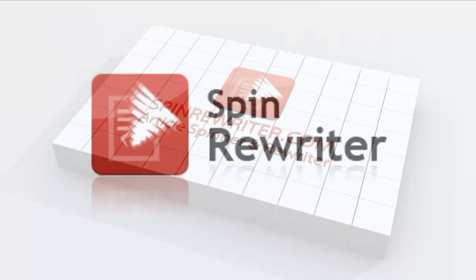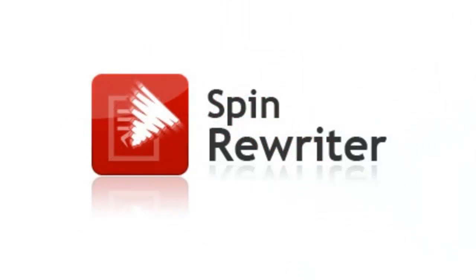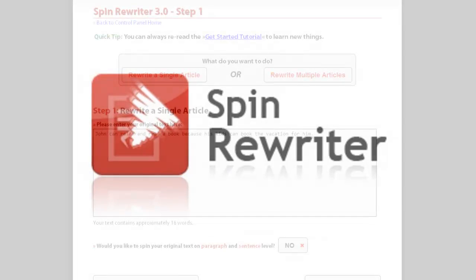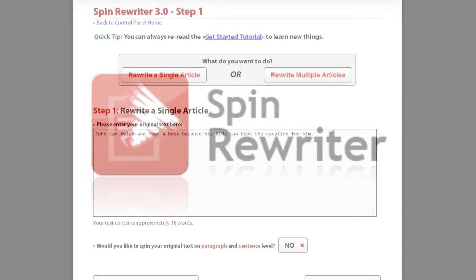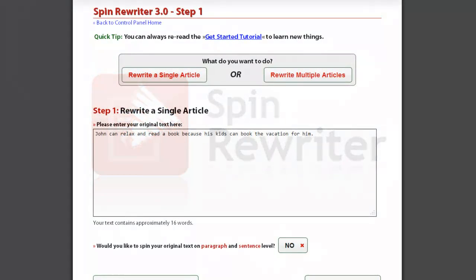Hi, this is Jason from SpinRewriter.com. In this short video I am going to show you the difference between the one-click rewrite and the I'm feeling lucky options.